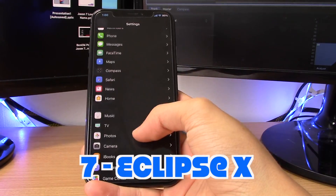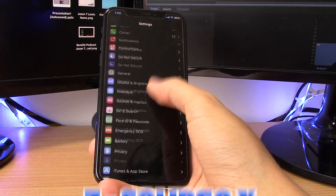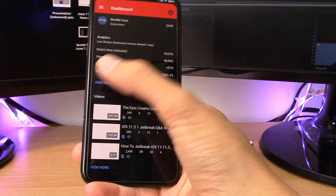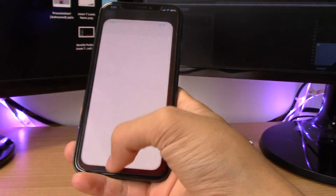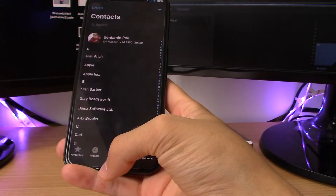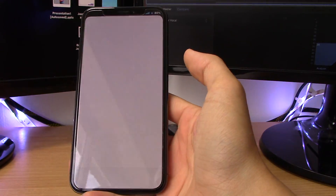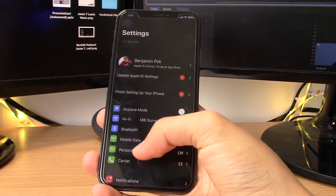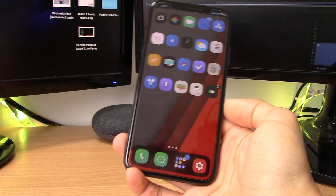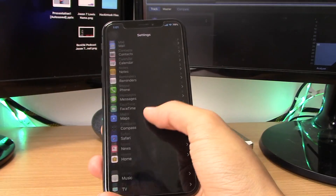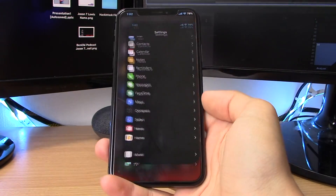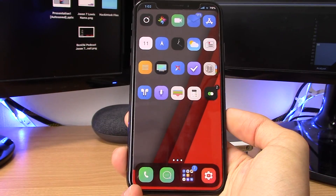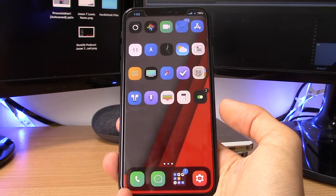This tweak is called Eclipse X and it's basically a system-wide dark mode for your iPhone. It works really really well on the iPhone X since it displays true blacks. It works system-wide — in the Phone app, the App Store, and many other apps. This is great if you want dark mode on your iPhone without waiting for Apple. It isn't free, so I'll drop the repo link and price in the description below. I may also have a free code, so be sure to check the description first.